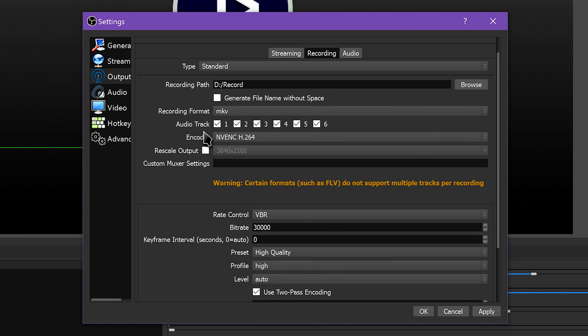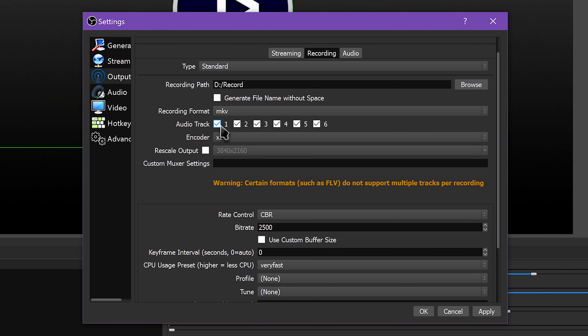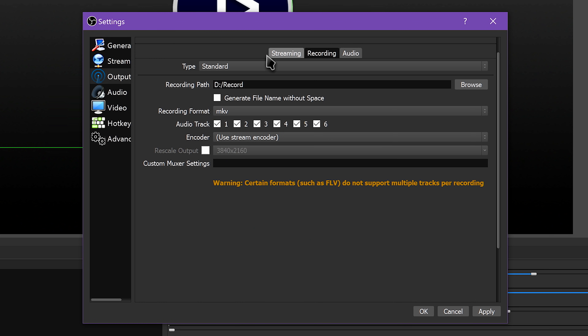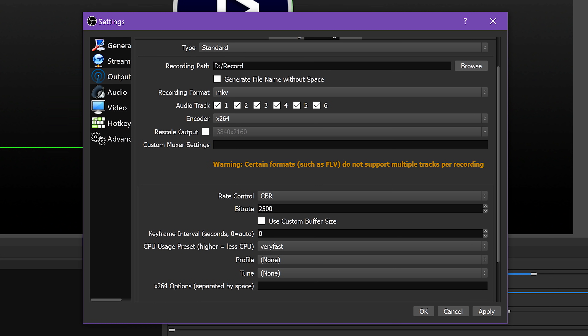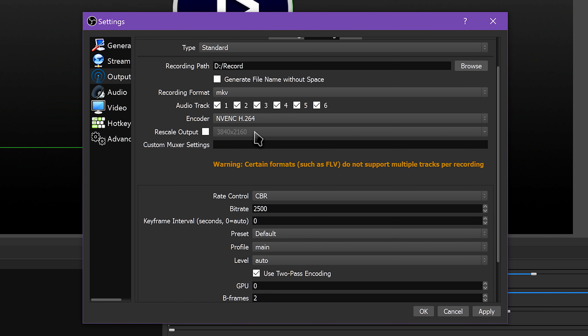Next up can be a big decision: choosing the encoder. This is something that advanced users can take advantage of to really improve their performance and quality, but most average users will probably want to leave it on x264. If the profile you're setting up is also a streaming profile and you just want an exact copy of your stream, you can select Use Stream Encoder and be done. But if you want a higher quality recording copy, or this is a dedicated recording profile, it's not that easy. x264 is the main built-in video encoder for OBS Studio, and it works great.